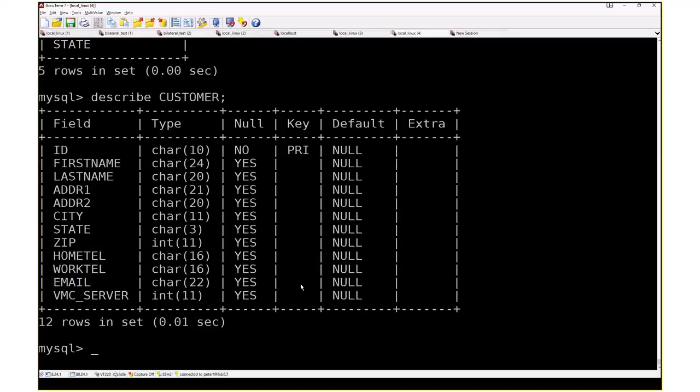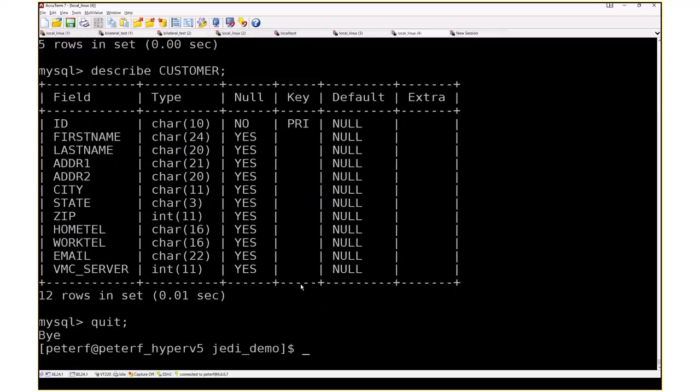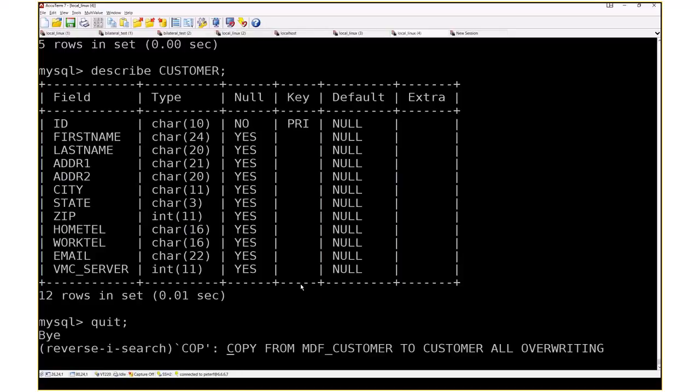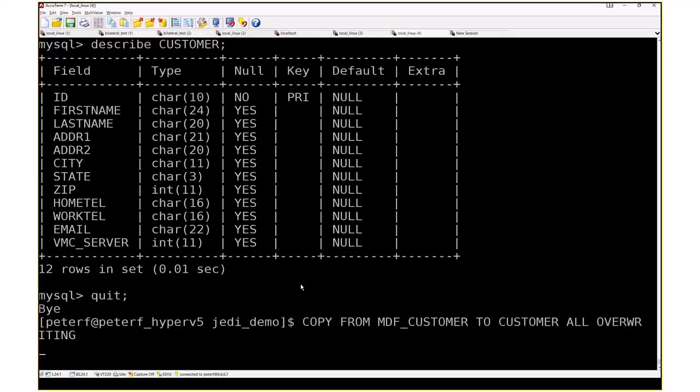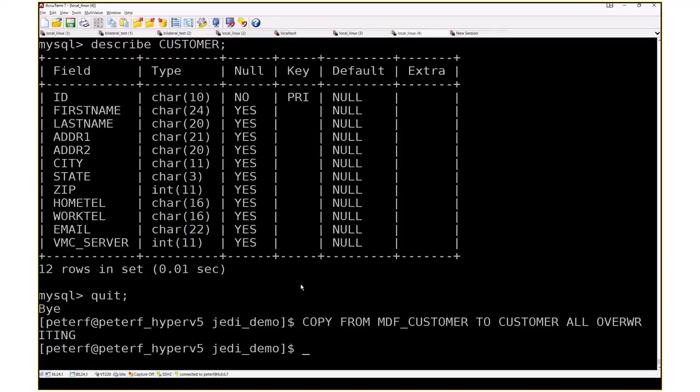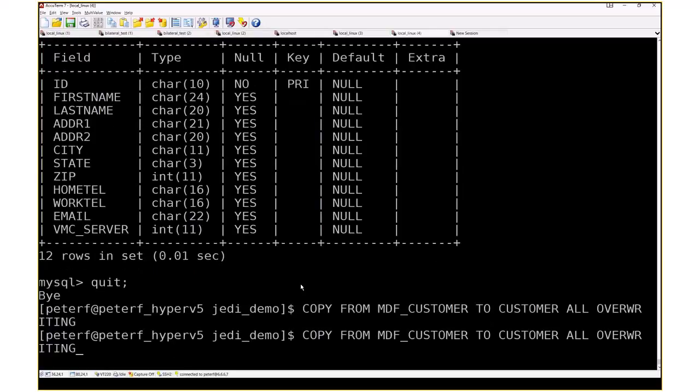So let's go back to the demo and we'll see that in better detail. Now I'm going to copy some data. Now the MDF underscore customer file is a file that I created using the make demo file command, hence the file MDF customer. And I'm going to copy some data in there.